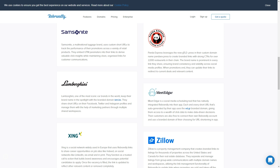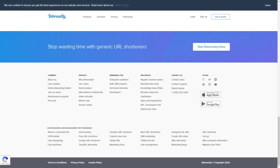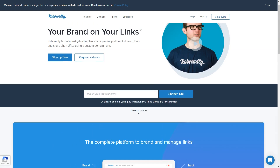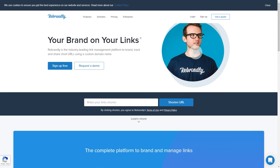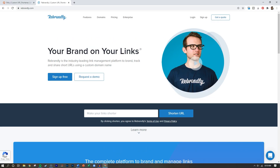If you need to create some custom short URLs to drive traffic to your website, go ahead and head over to Rebrandly. It is rebrandly.com. Give it a try and let me know what you think in the comments.